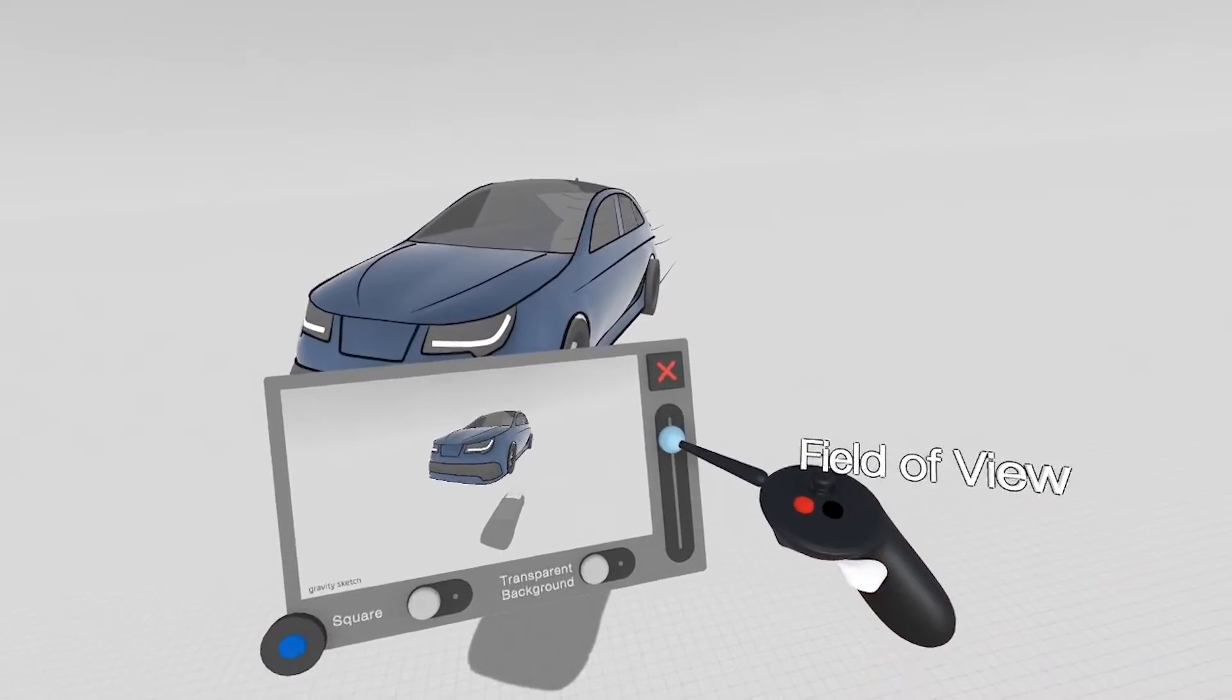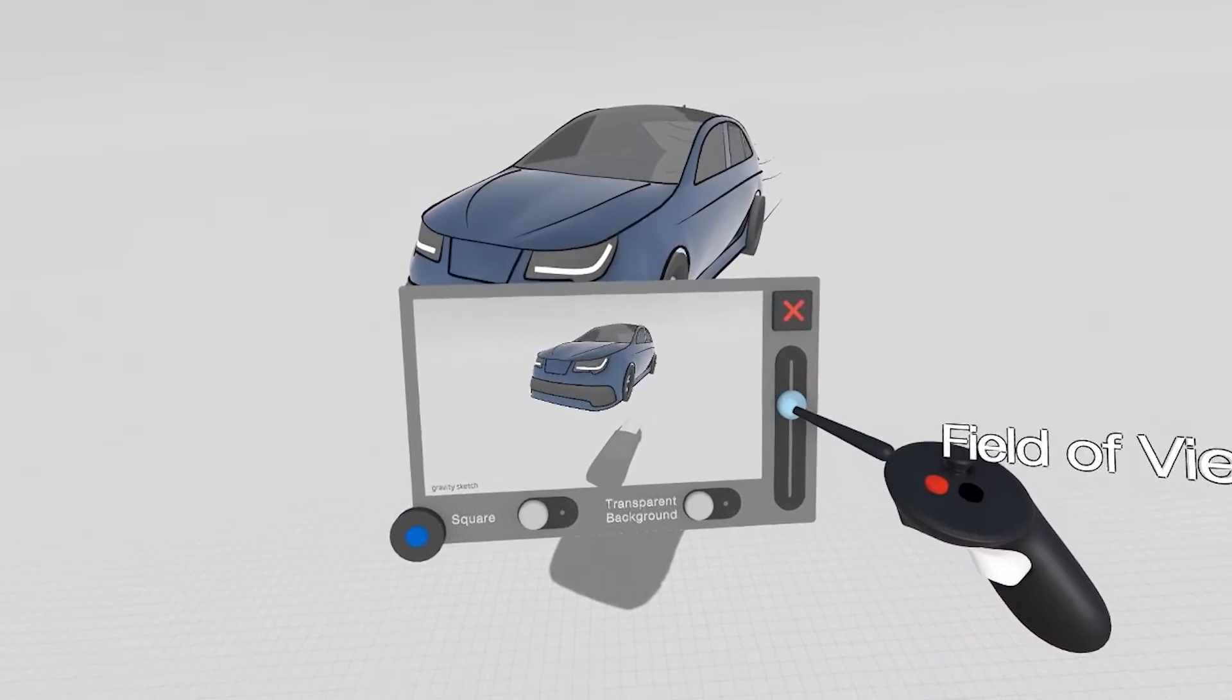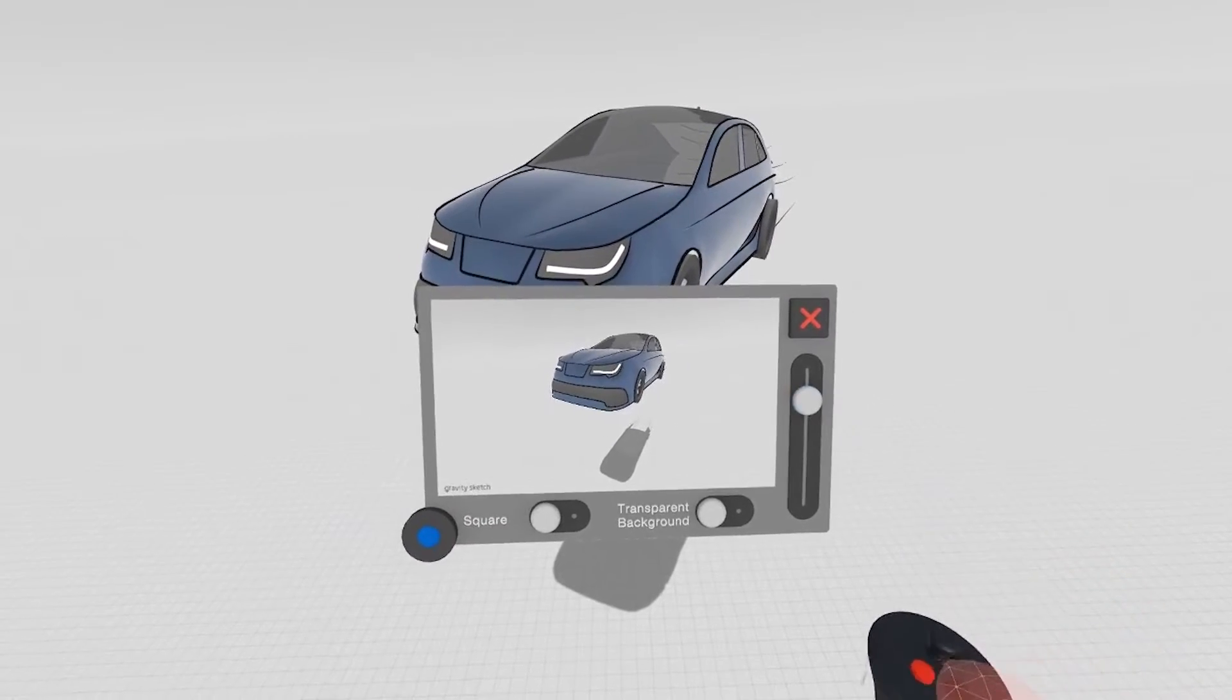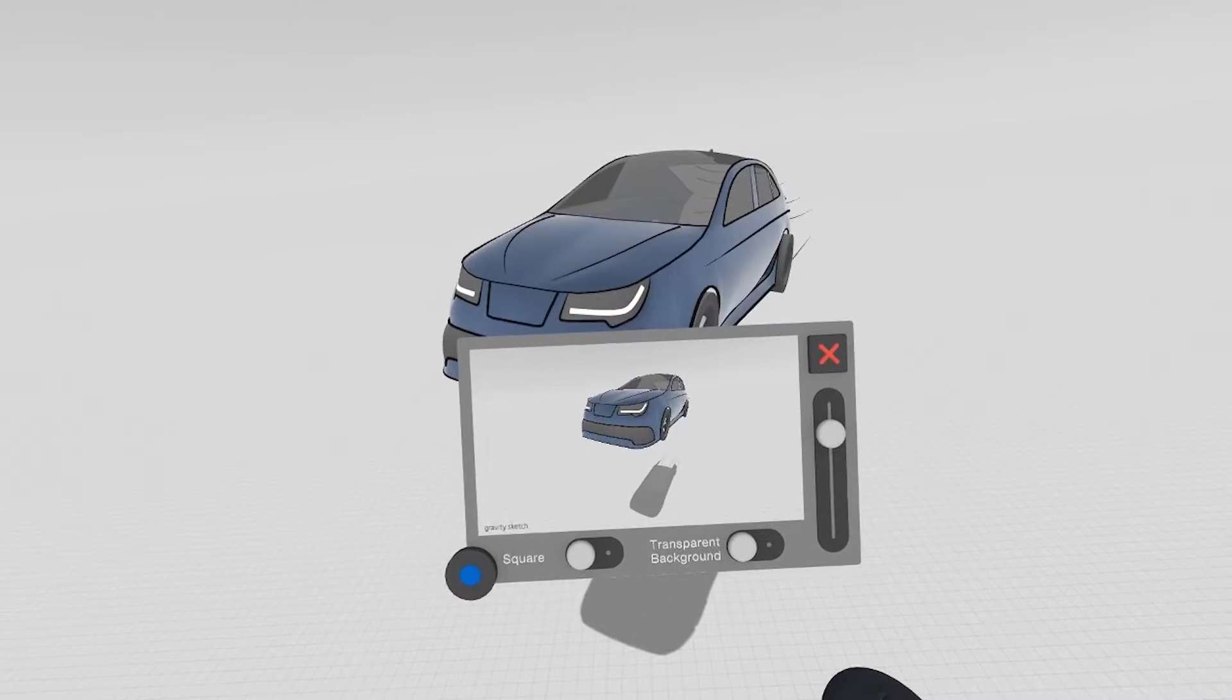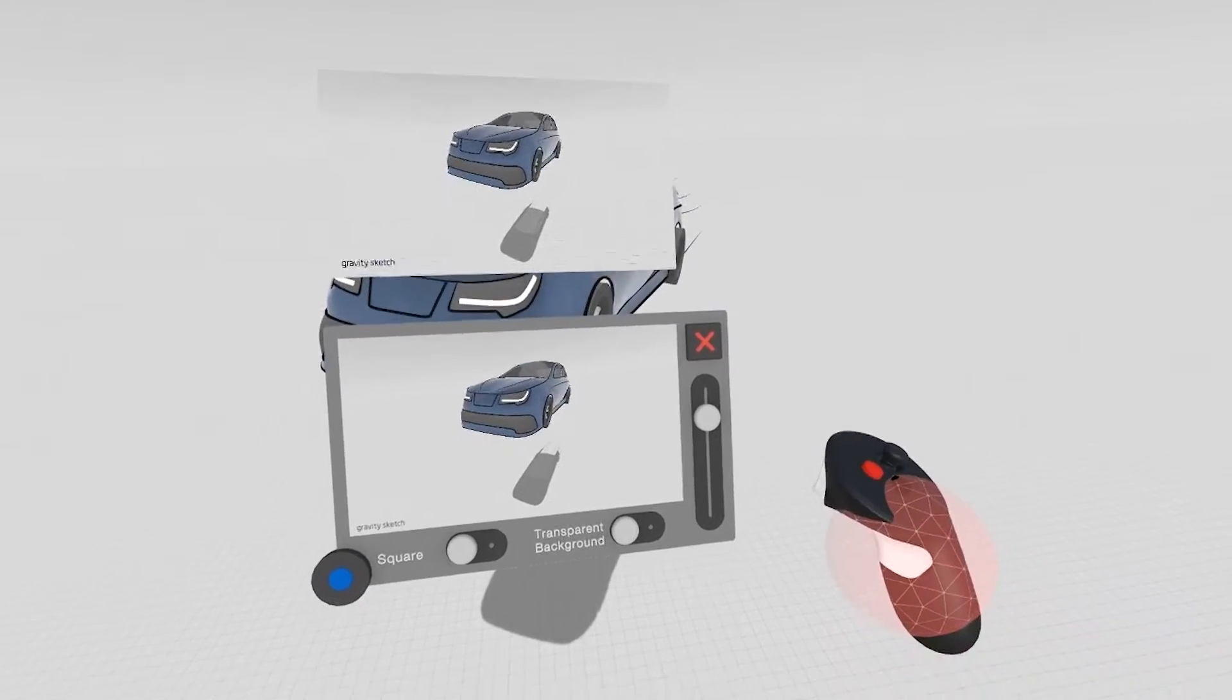You can change the field of view here, and by just pressing the blue button, you end up with a screenshot.